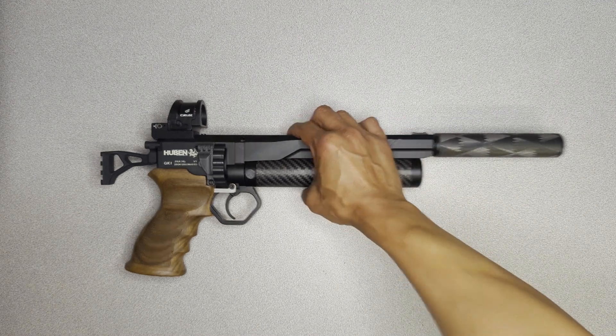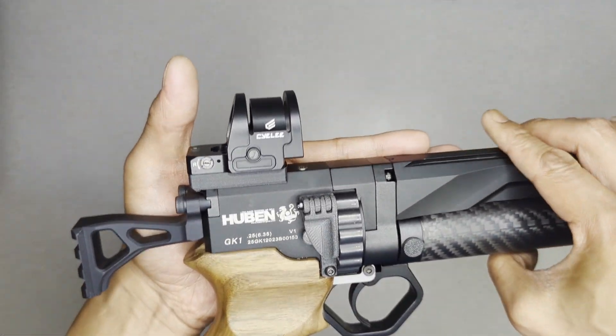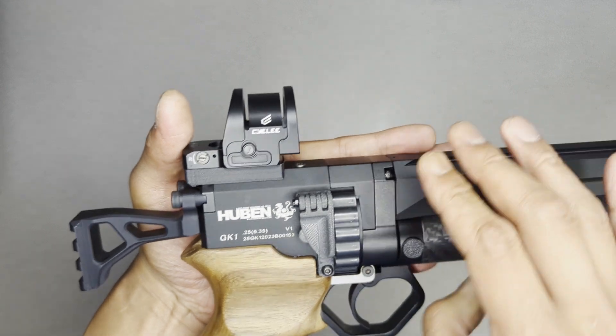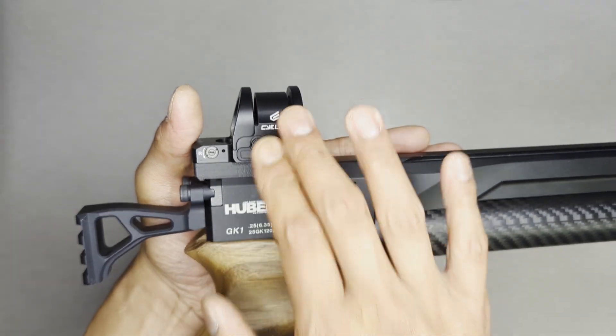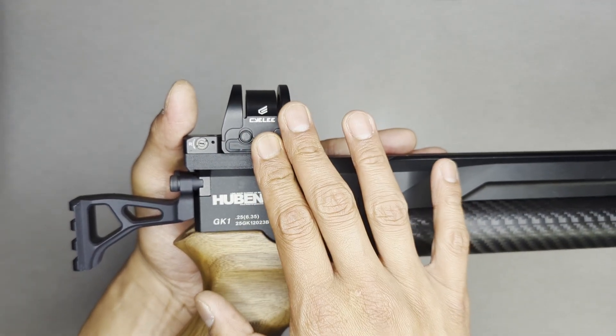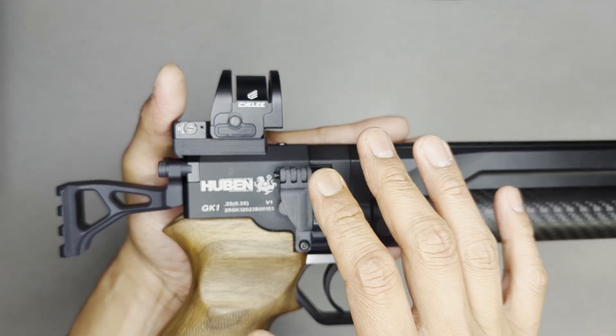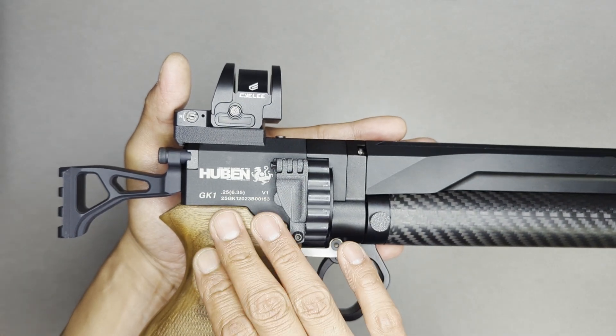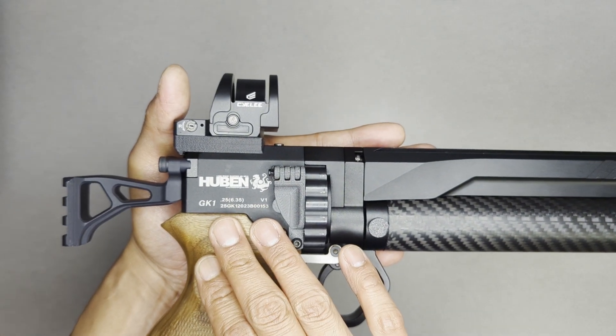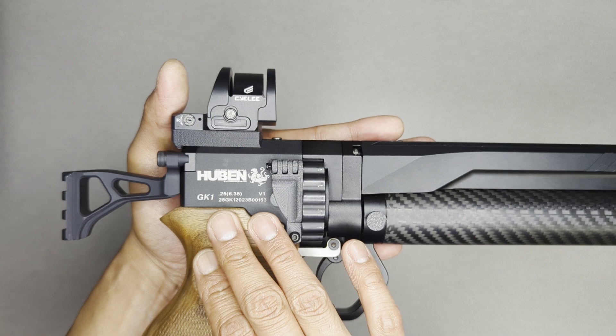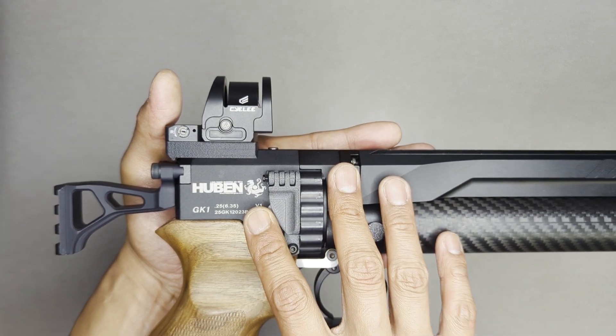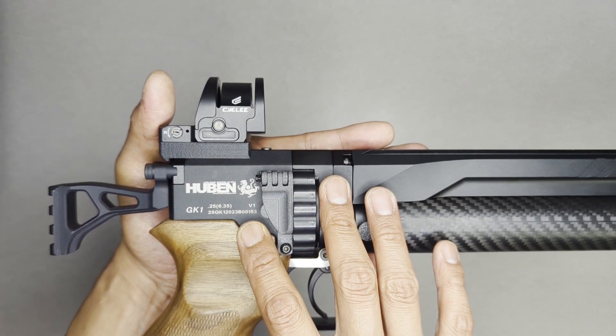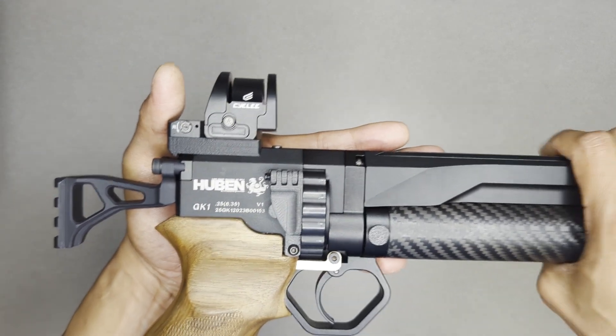So what we have here is the Unimount Optics Plate. This is an optics mount for a red dot or reflex sight like you can see here. This is made specifically for the Hubin GK1 and we call it the Unimount because it is a universal fit. It will work with any version of the GK1 from the V1 all the way up to the V3.